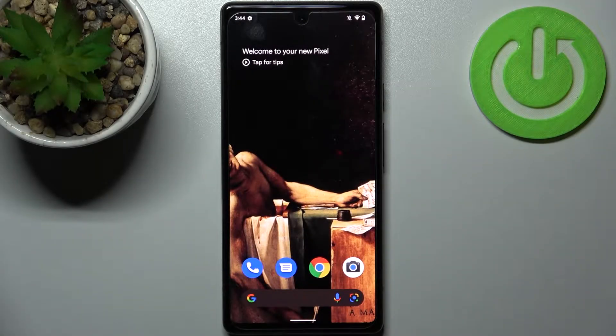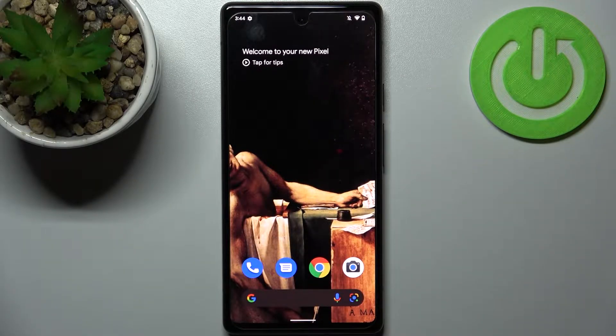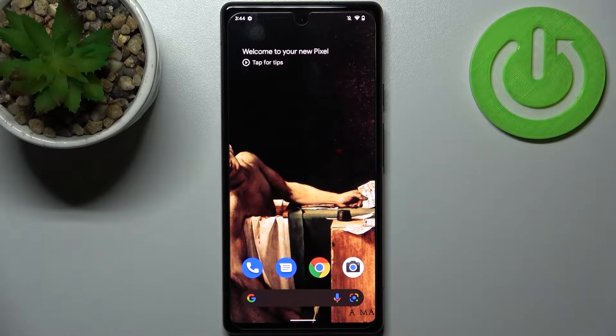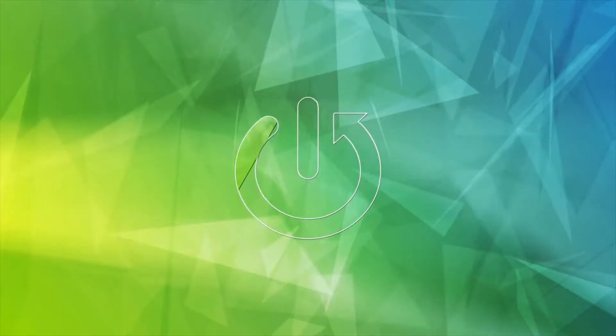Here I have Google Pixel 6a and today I'm going to show you how to turn off camera location tags on this device.